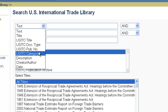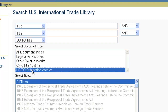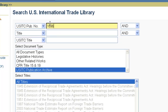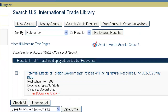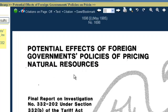Let's say we want to search across just the USITC publications. From our document types, we're going to choose USITC publication archive. If we happen to have a publication number, we can choose USITC pub number and insert that number — for example, 1696 — and click Search. It's going to give us one result, telling us the name of the document, the publication number, the document type, and the category, and we can link right to the first page of that particular USITC document.